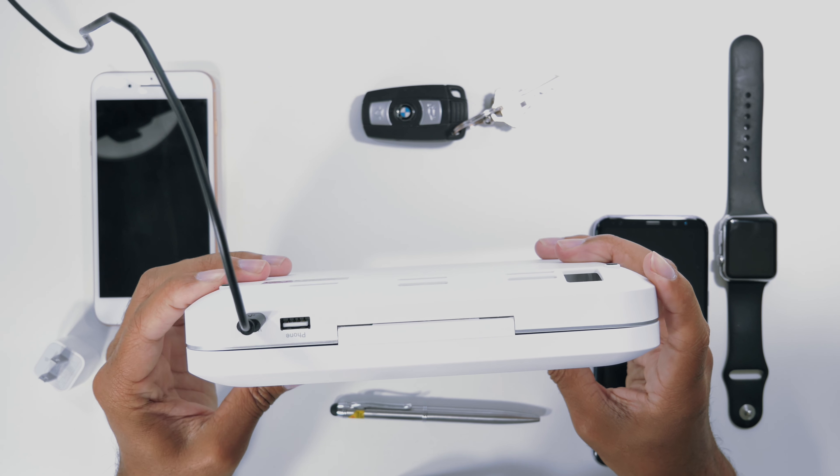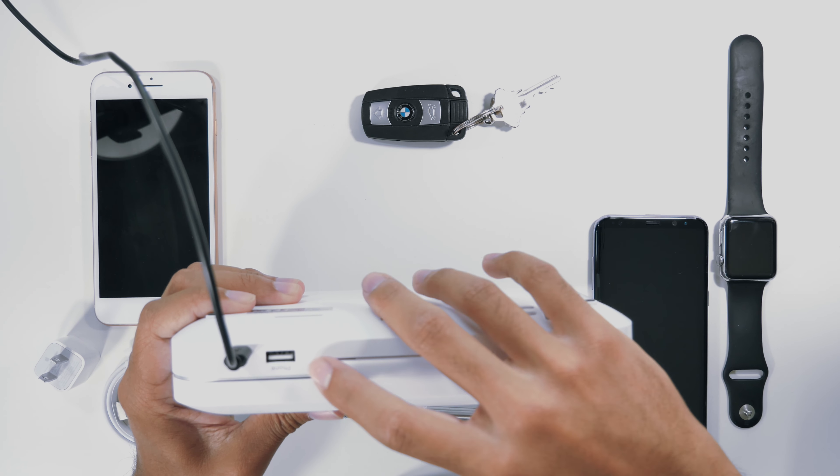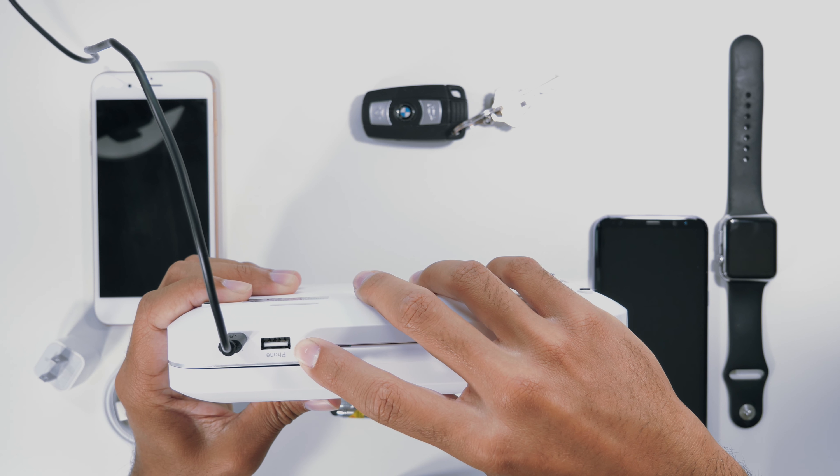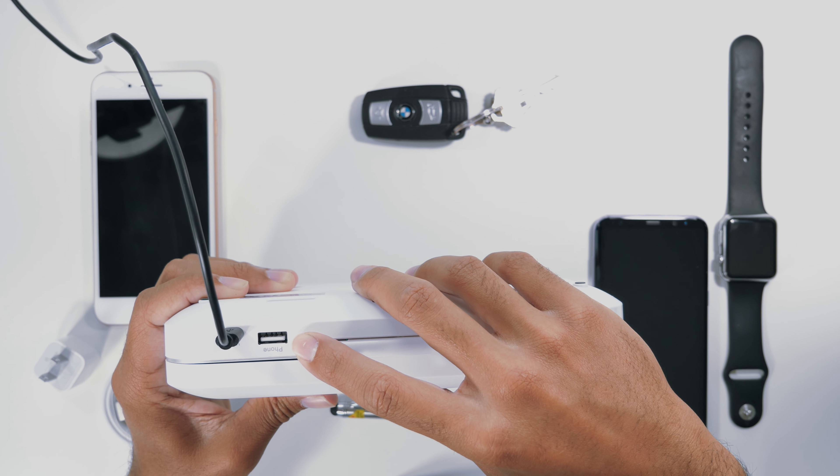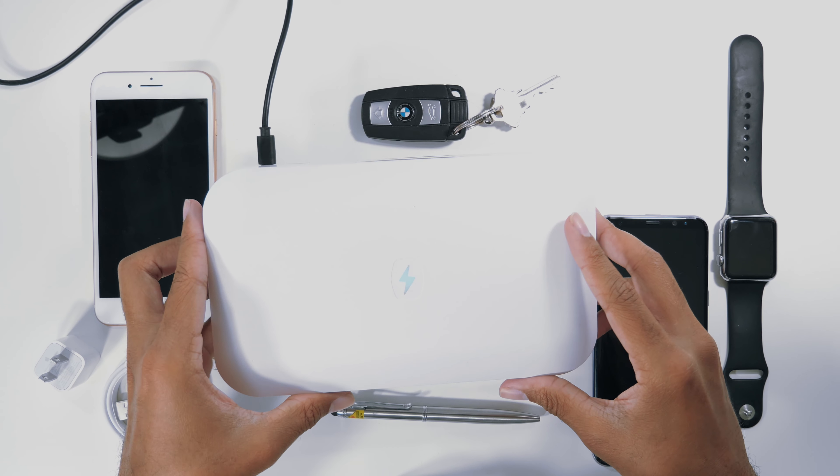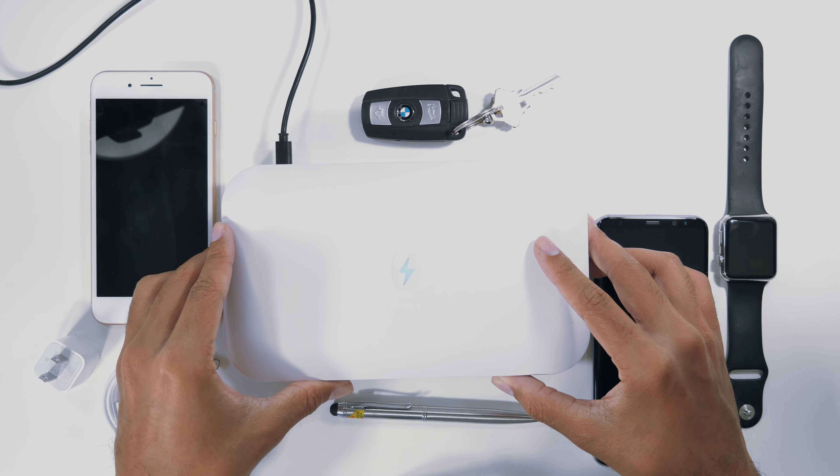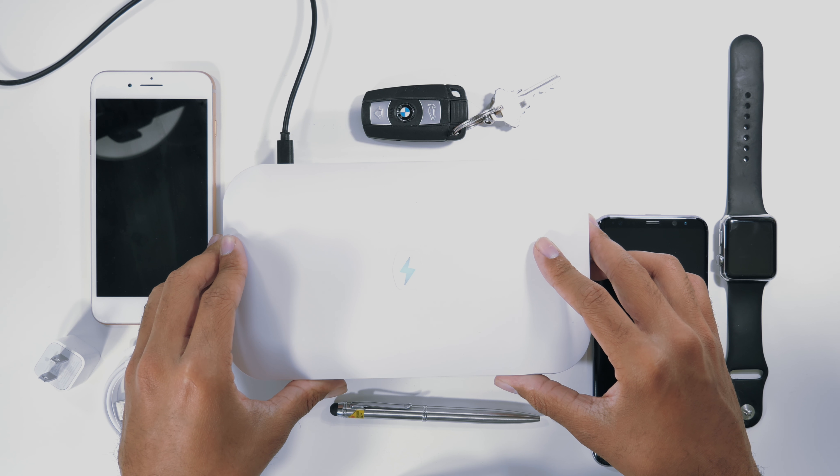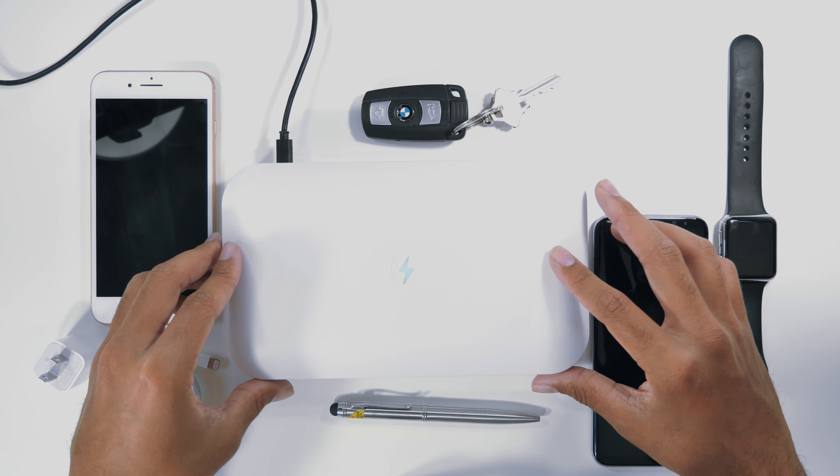But one thing you can do is actually you can charge your device using the USB charger while it's in the PhoneSoap 2.0. So we'll get to that in just a second.